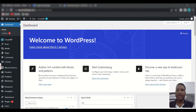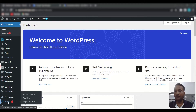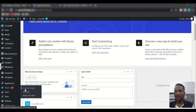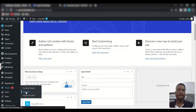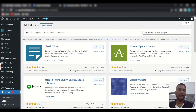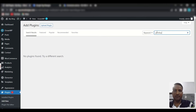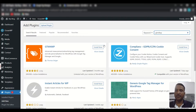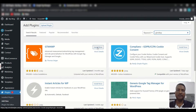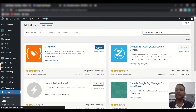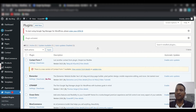First, log in to your WordPress backend, then go to Plugins, hover over it, and click on 'Add New.' Search for 'GTM for WP' — here is the plugin we need to install. Click 'Install Now,' then 'Activate.'